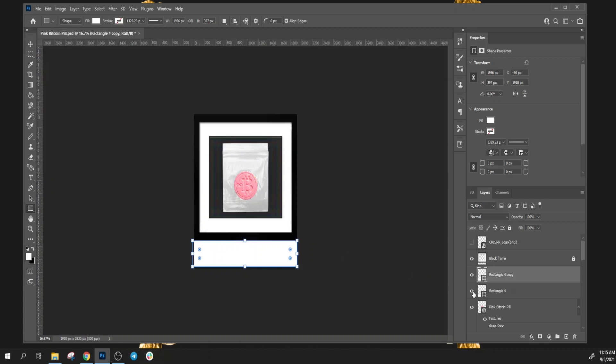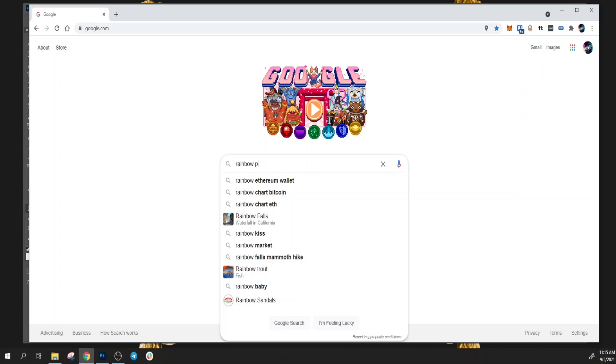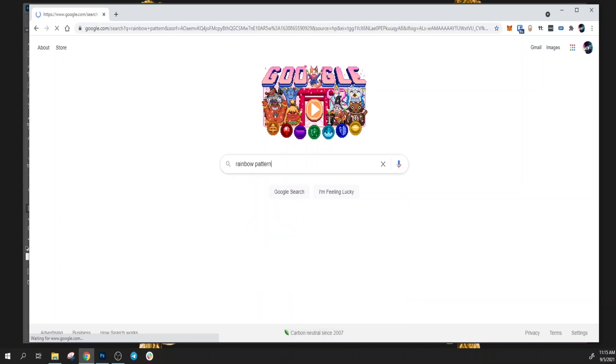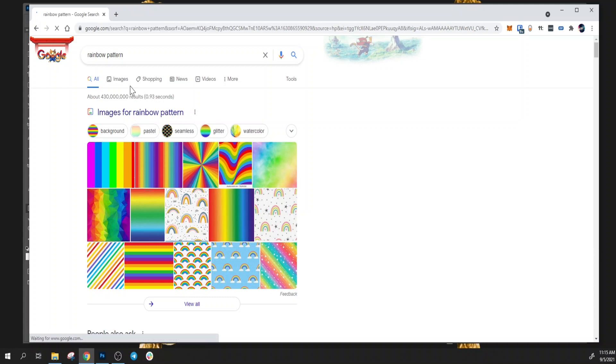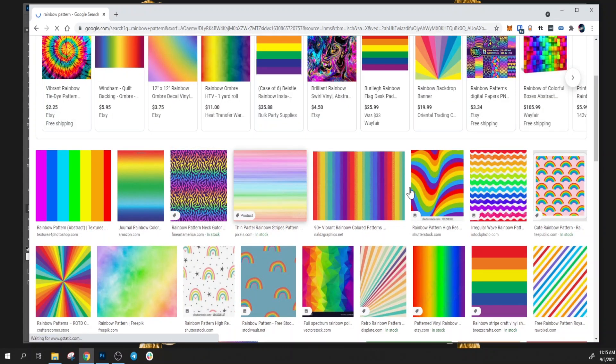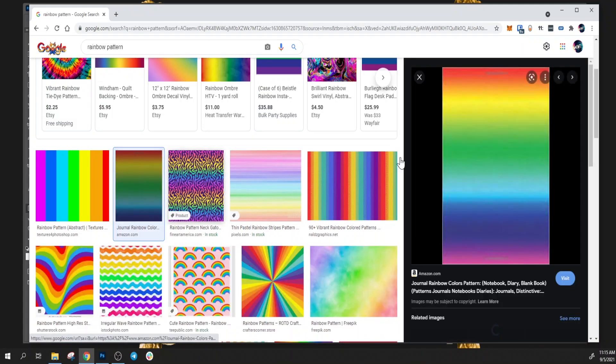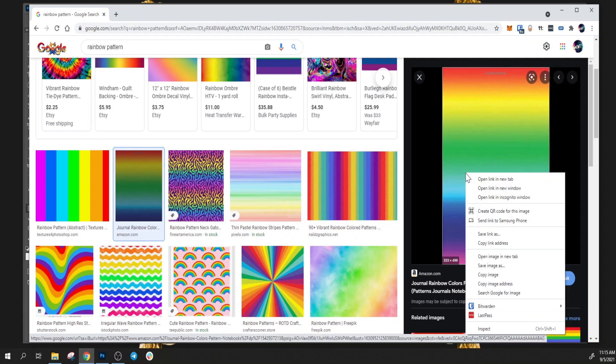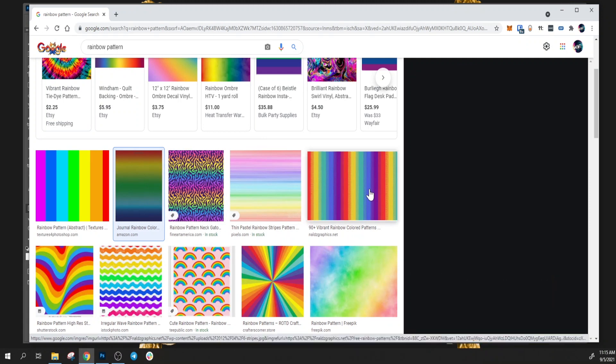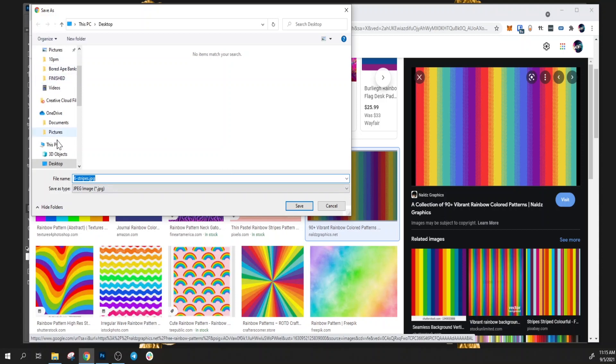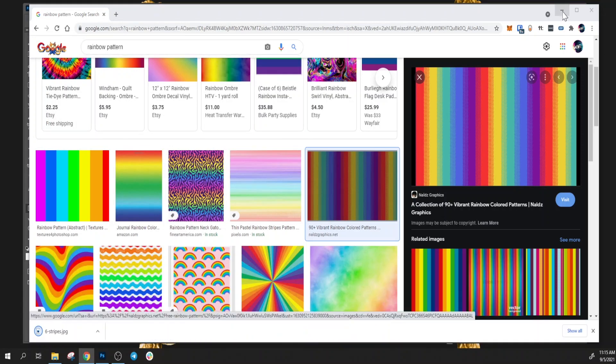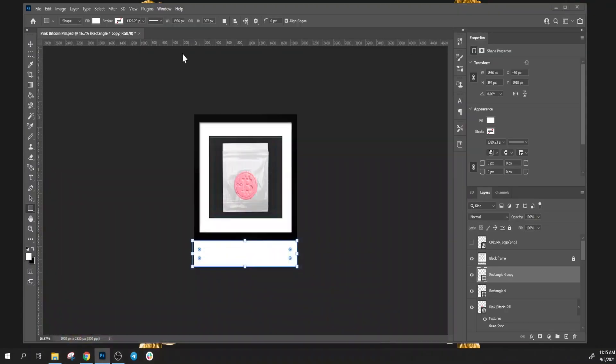We also need a pattern. Let's grab something funky. This one looks cool. Let's do this one, this one's unique. We'll save this image to the desktop. We'll close this and bring this rainbow in here.